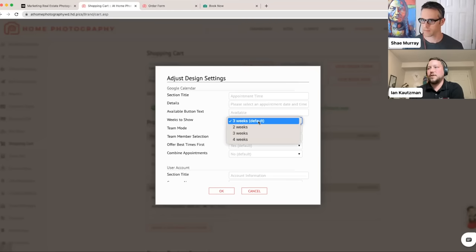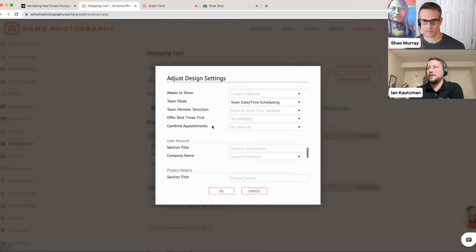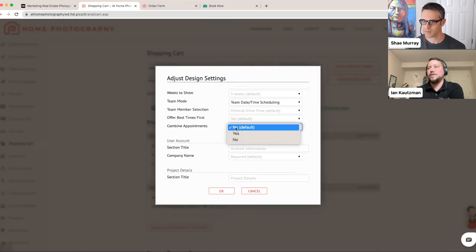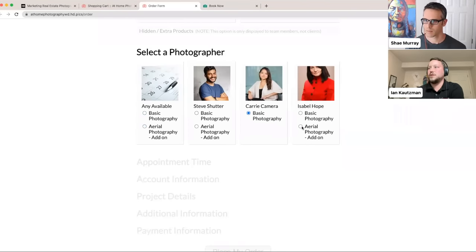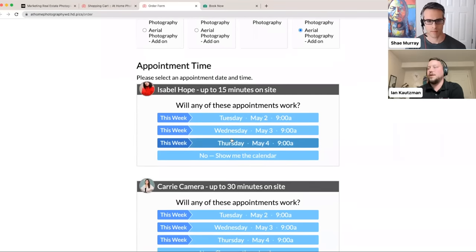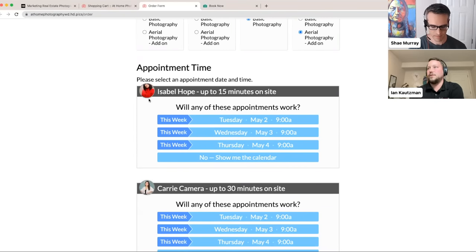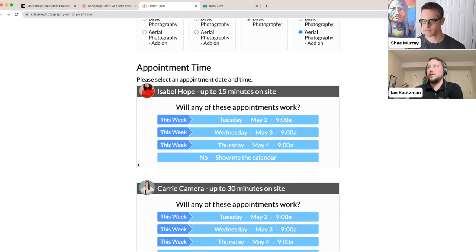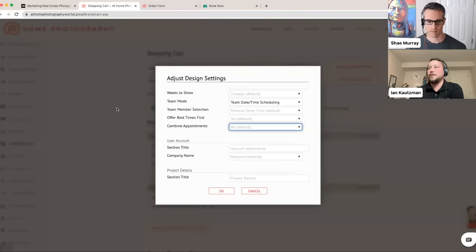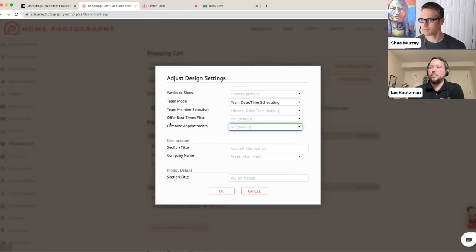You can control how many weeks out availability is shown — adjust based on season. There's also a combined appointments feature: when two photographers are needed for a shoot, rather than showing two separate availability sections, it combines both schedules and finds appointment times when both are available, presenting a single calendar view to the client. This is a neat option when you have a specialist who only handles one specific product.